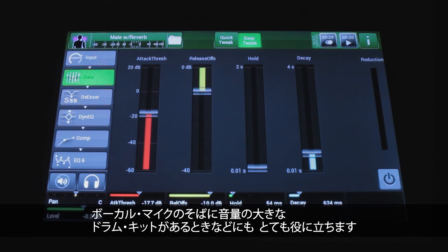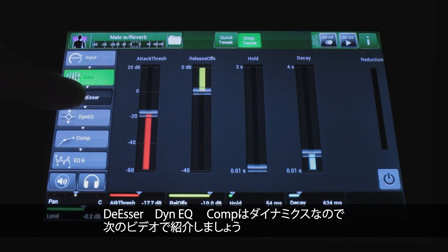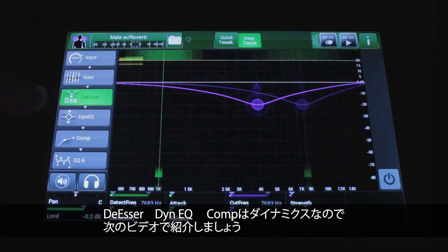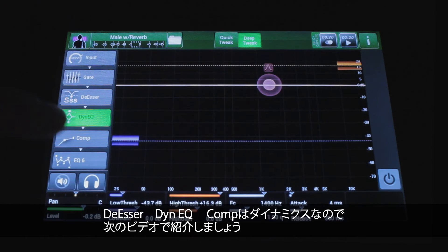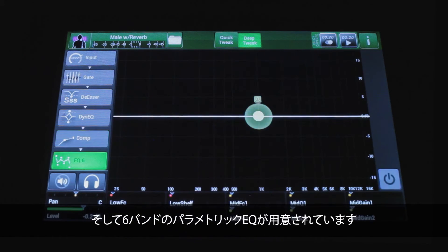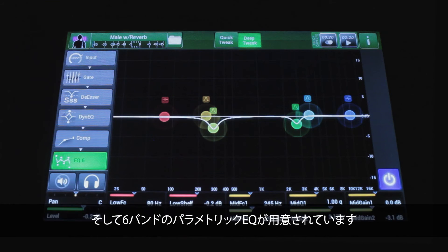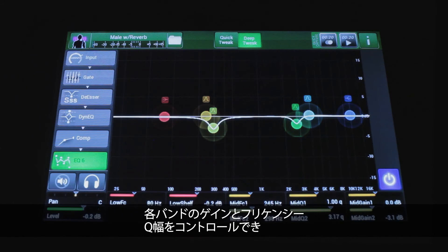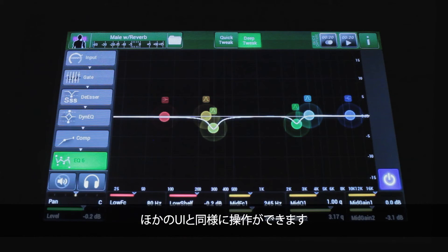The de-esser, dynamic EQ, and compressor are all dynamics — we'll cover those next. Then you get to the six-band parametric EQ, where you have control over the gain, frequency, and bandwidth (Q) for each of the six bands. You can interact with it the same way you do with the rest of the UI.